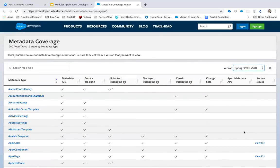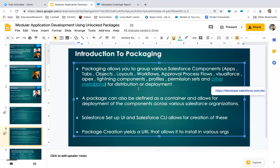What packaging allows us to do is bundle everything together for deployment and distribution. A package can be defined as a container that allows for deployment. Previously, a Salesforce package could be created only using the Salesforce Setup UI — you'd log into Salesforce, go to packages, find your components, add them, and create a package.